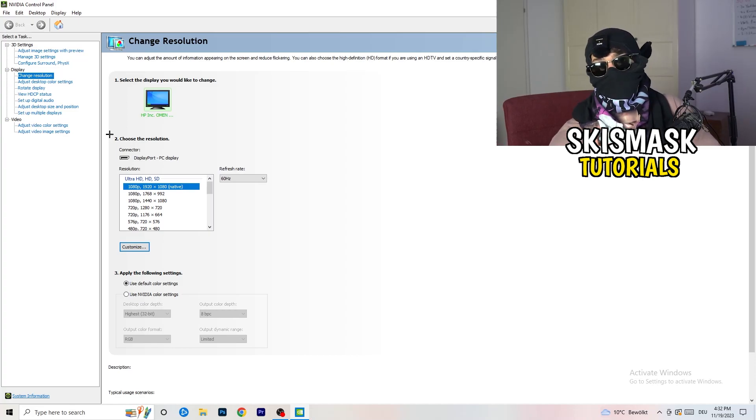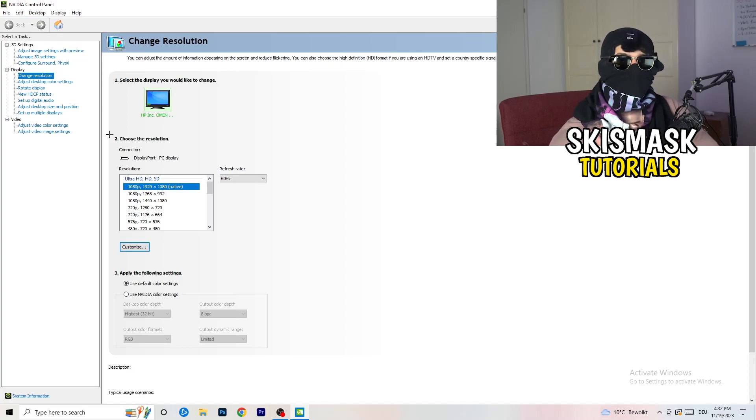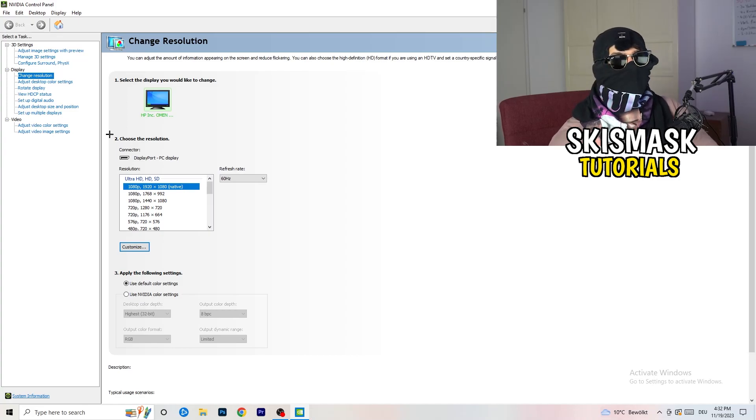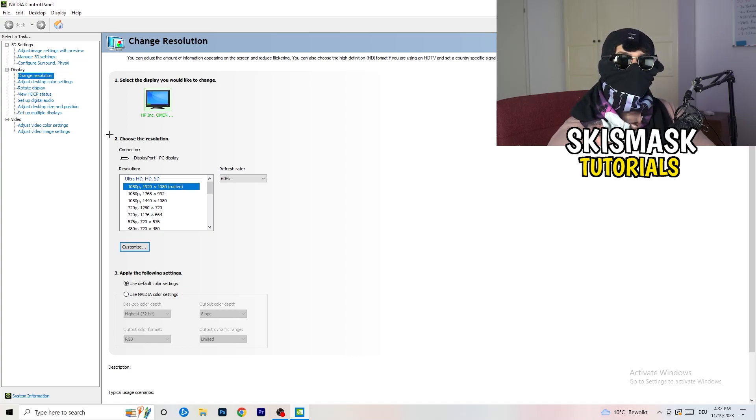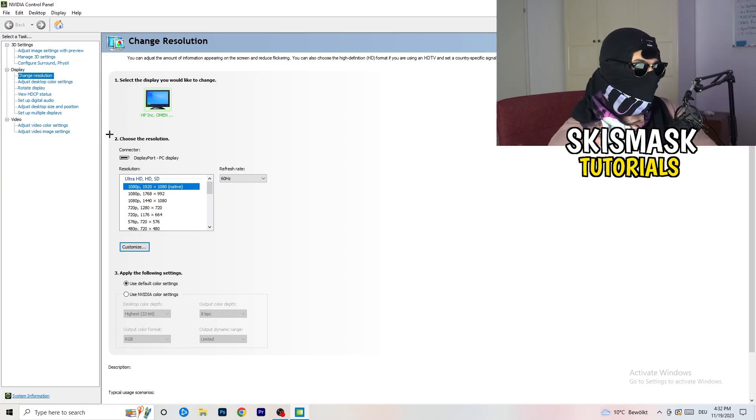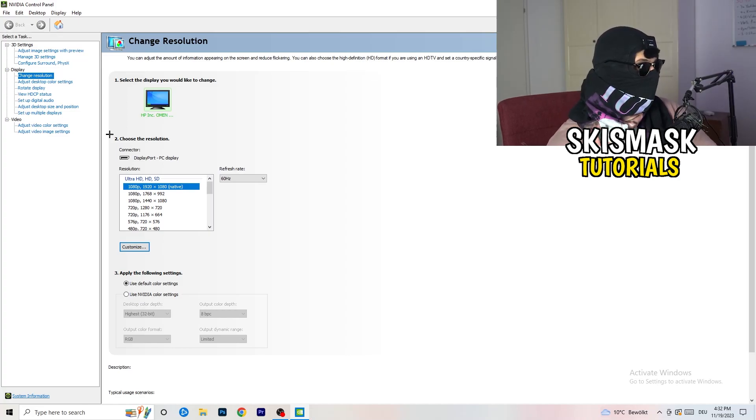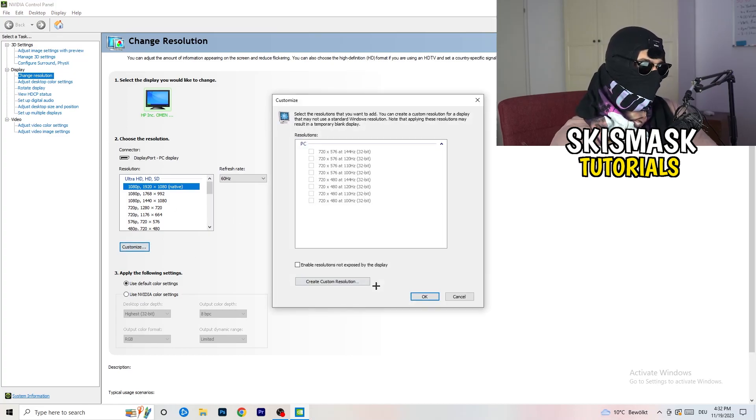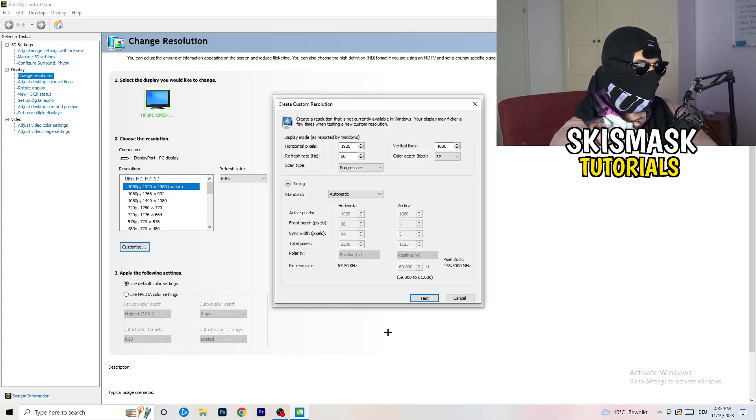But perhaps could happen that you are checked for something else. If you have in-game like 1440 by 1080, I don't know, something stretched or something like that, you need to apply this also to your display because this will cause a lot of black screening. What I want you to do here is basically click on customize, create custom resolution.